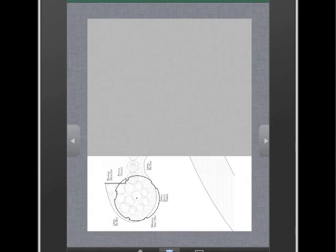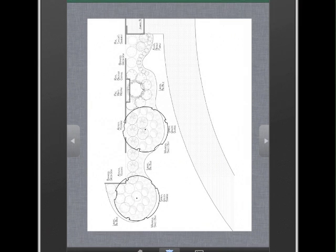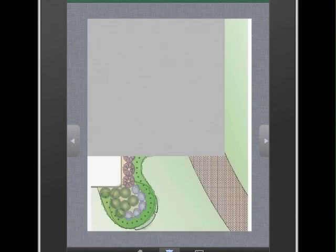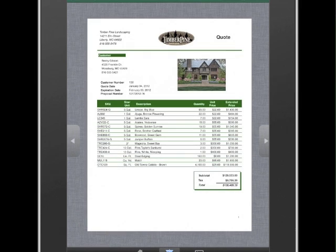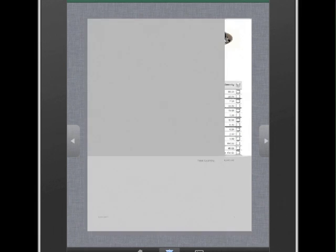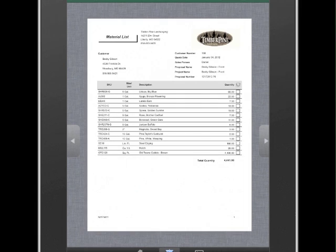This example includes photo imaging, night and holiday lighting, CAD in black and white as well as color, our price quote, material list, and information about all the plants.